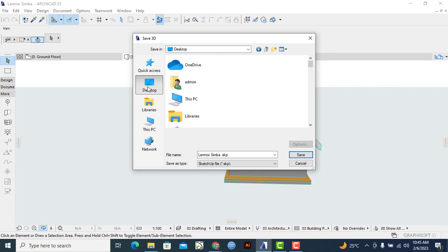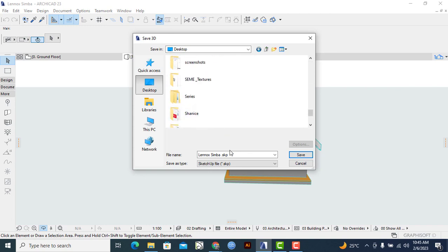For me, I want to save it on my desktop, so I'll click on Desktop. You will see there is a change in the file name, so it will be dot SketchUp.